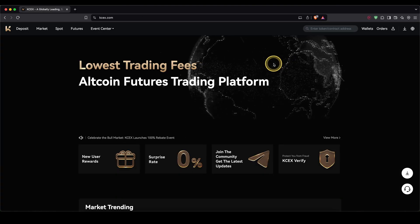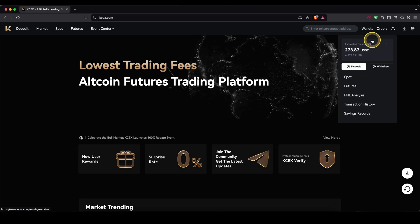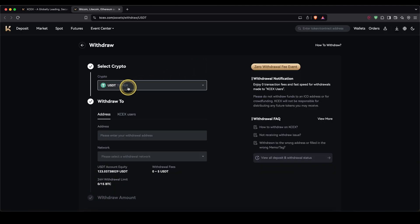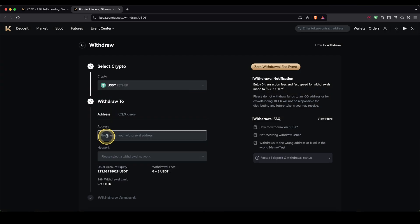So to withdraw any money, simply go up here to wallets and then click on withdraw. Then up here, make sure to choose the cryptocurrency you want to withdraw. In my case, I'm going to withdraw some USDT.